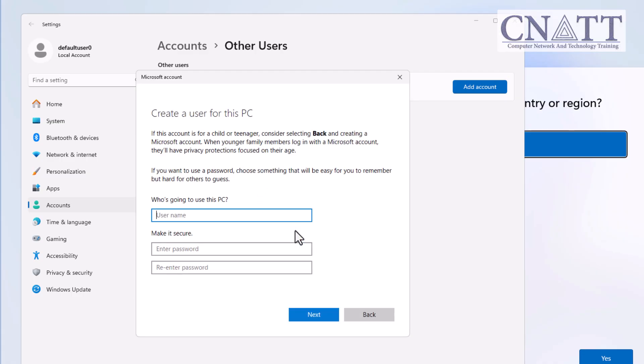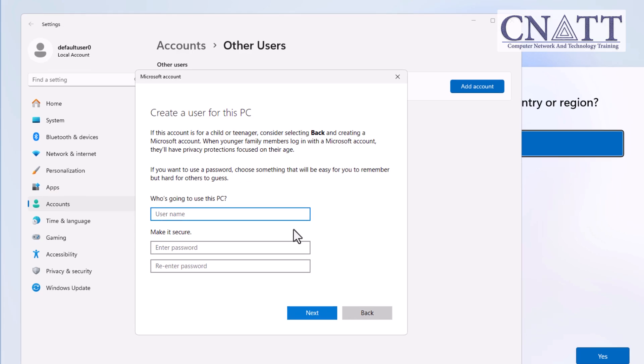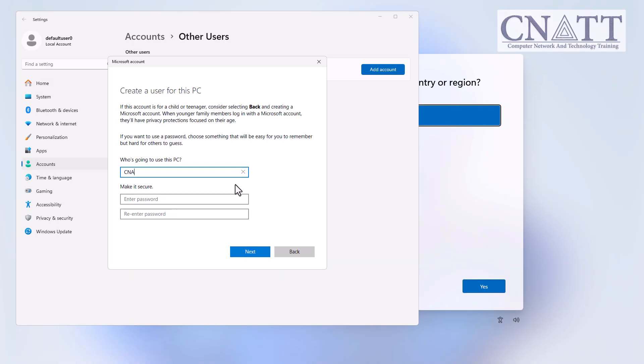But if your computer is not connected to the internet, you'll be taken straight to the Create a User for this PC window. Enter the username and password you wish to use for your local account and click Next. You can also leave the password field blank. Close Settings window.